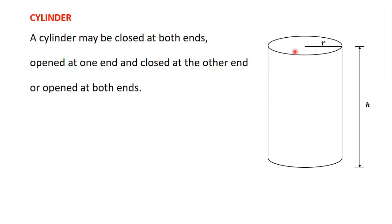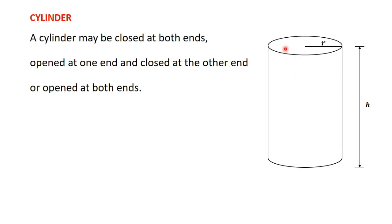So for this cylinder we know that the top part here has a circular surface and the bottom will also have a circular surface. Now we are learning that both ends, that is both circular surfaces, can be closed. It can also be that one is closed and the other is opened, or both of them are opened.